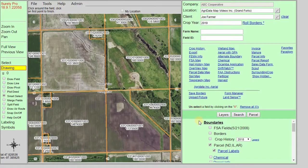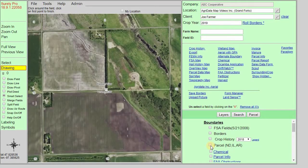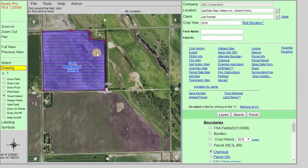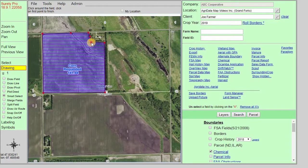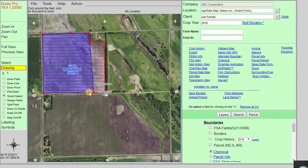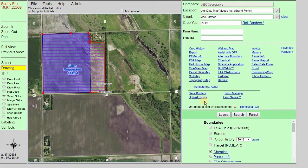Smart Select can also be used with any saved forms or layers that are polygons. Go to your Layers panel and turn on the layer that you have a saved record for. In this case, there is a chemical form saved to this boundary, and we can still use the Smart Select tool to create the boundary from that saved form layer and modify it. Note that this will not update the saved form record — it is just creating a new boundary to use to either save to your Borders layer within Surety Pro or create another map or form from.